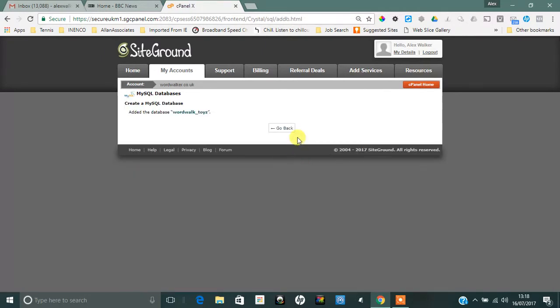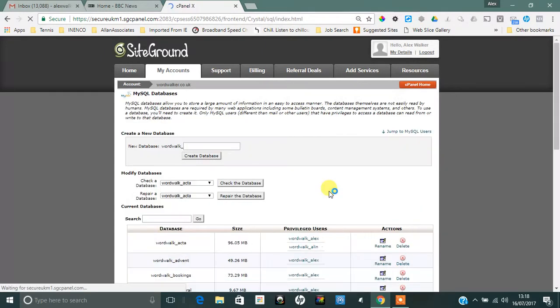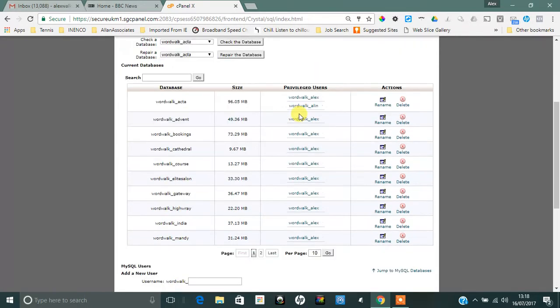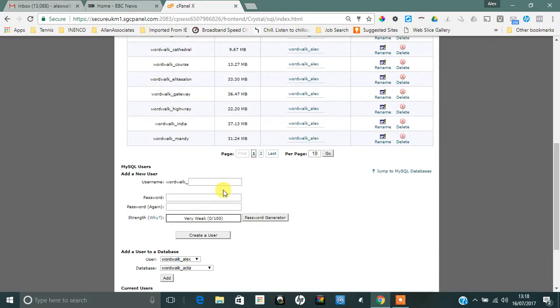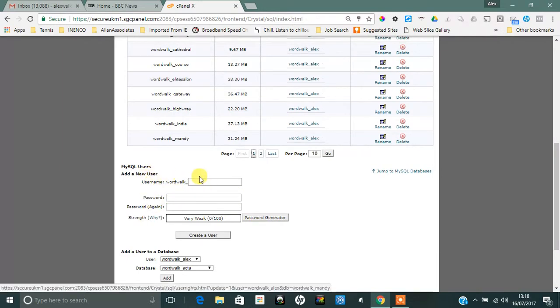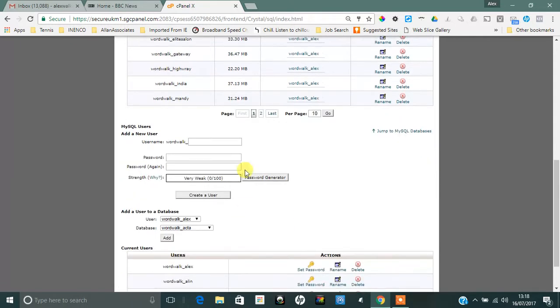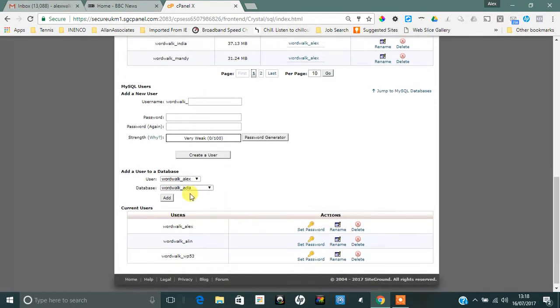I then have to create a user, or I can use an existing user, but if you're starting out you'll have to just create a new user. I've just used my first name and you could use your own first name as well, and you'll see there wordwalk_Alex is me.